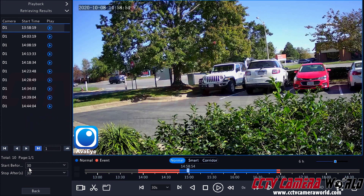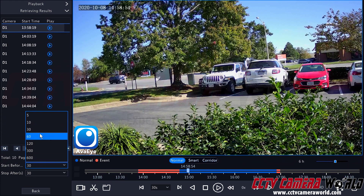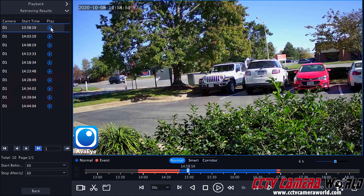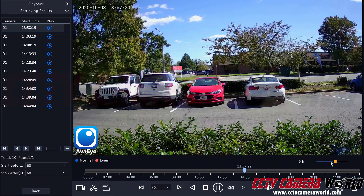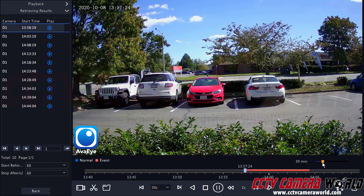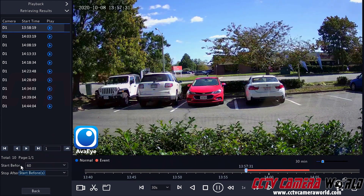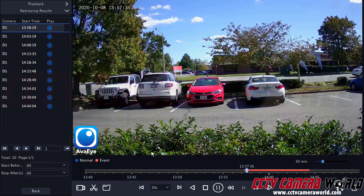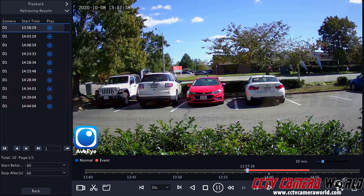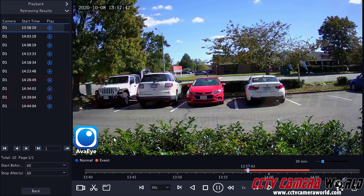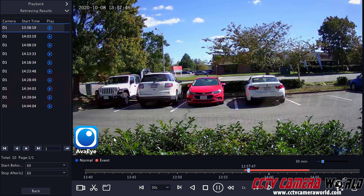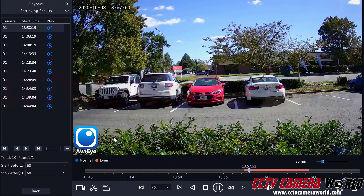You can also select the start before and stop after time, which increases the file window pulled up when you select one of these files. Setting both to 60 seconds means it takes 60 seconds before the file and stops 60 seconds after, giving around a 2 minute window — though in this case it gave about 10 minutes of video. It's important to set start before and stop after if you need leading footage and footage after the event. Hopefully this video helped you understand the playback and how to get footage from your NVR system and IP cameras. Thank you for watching.